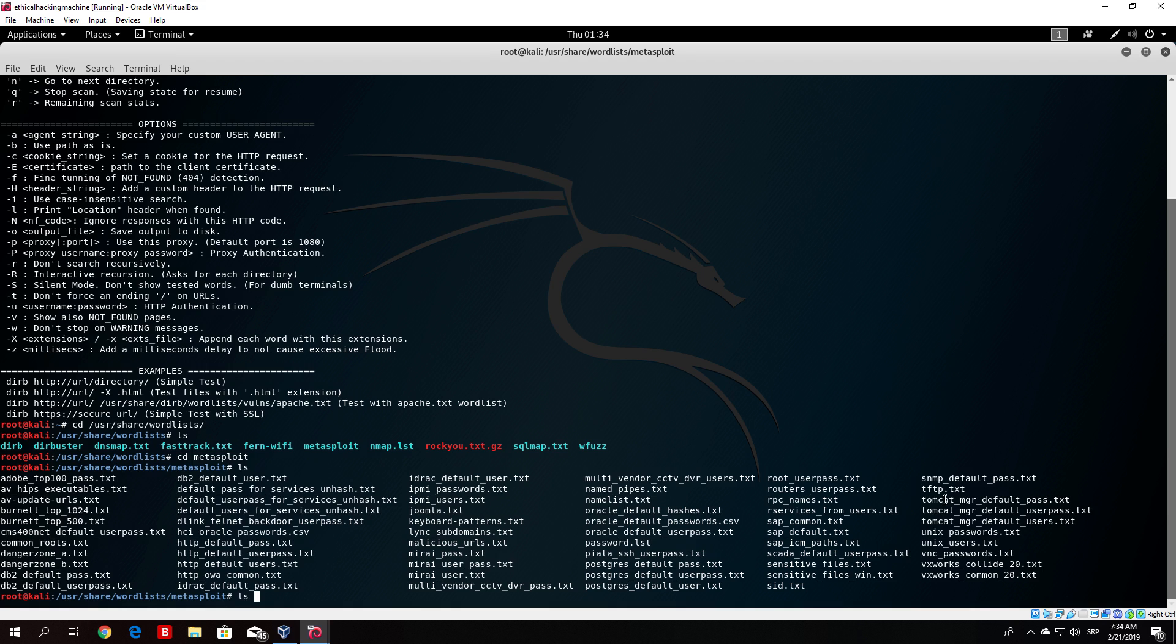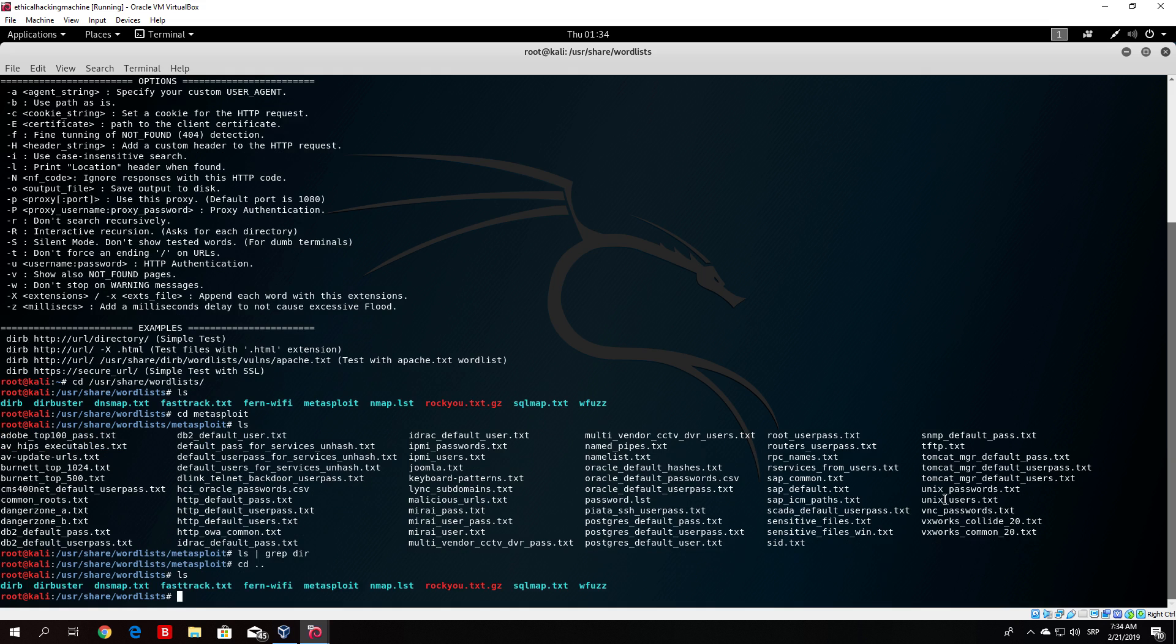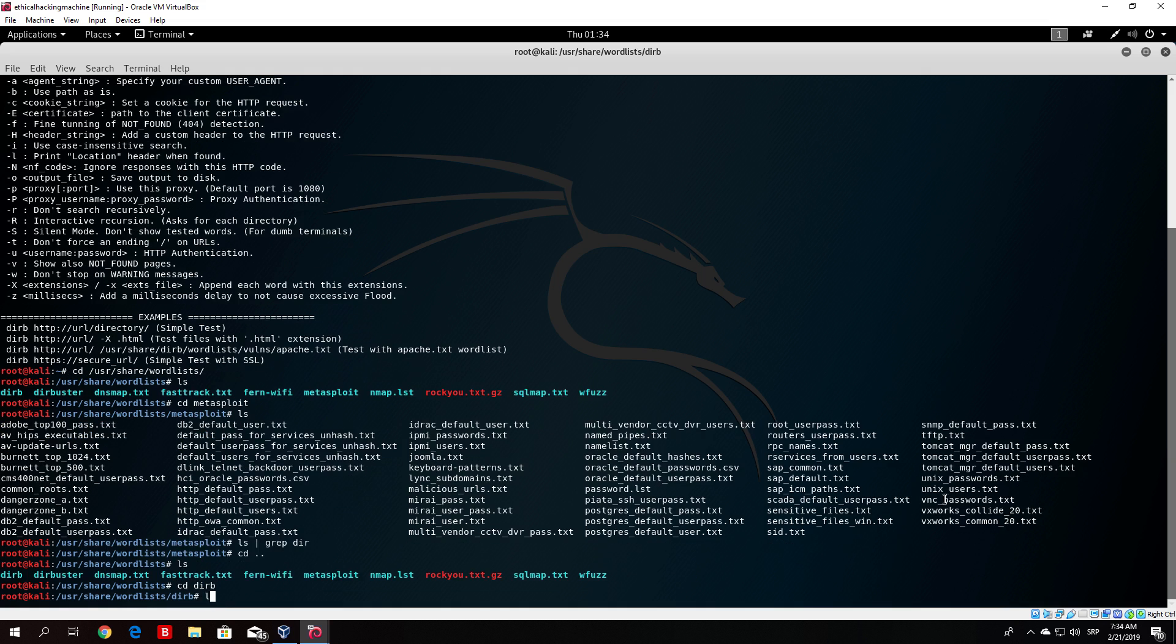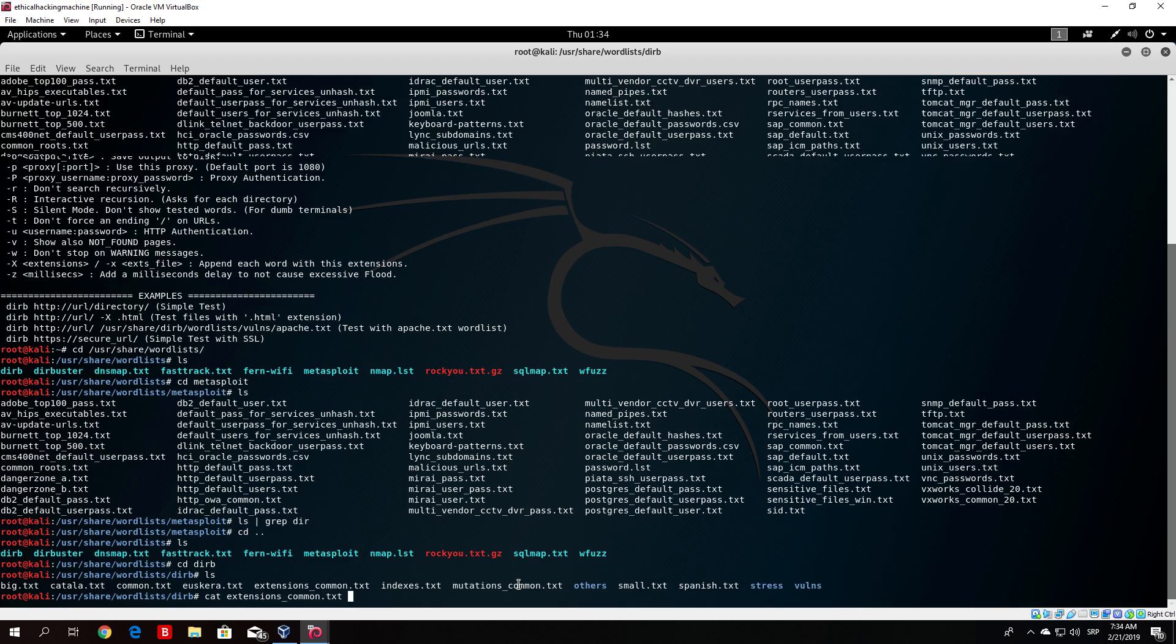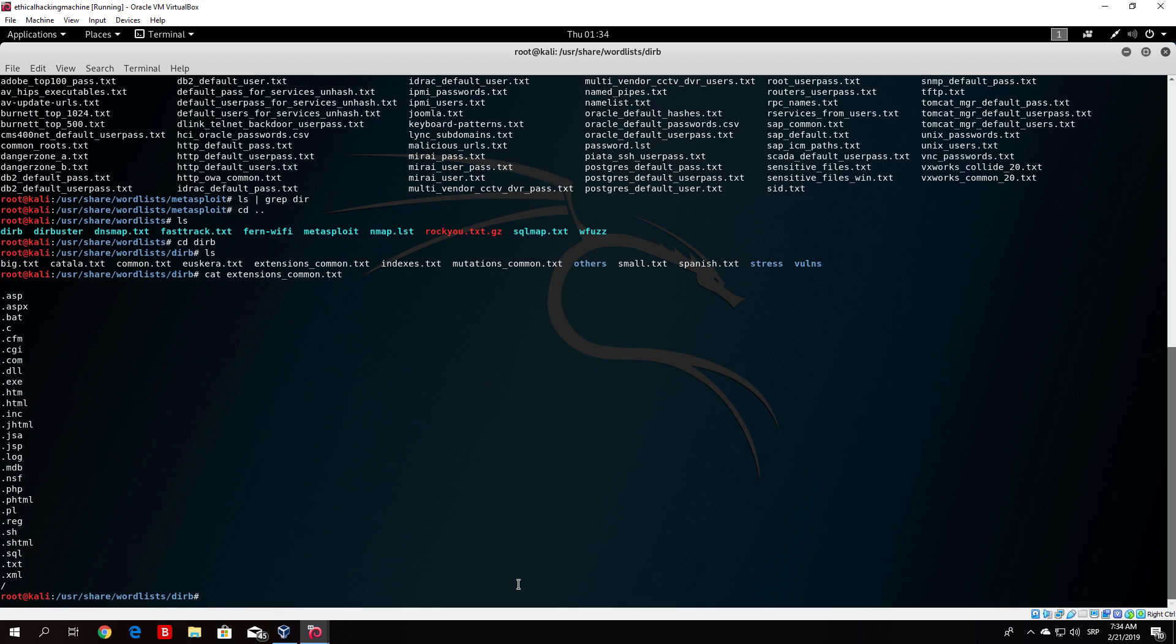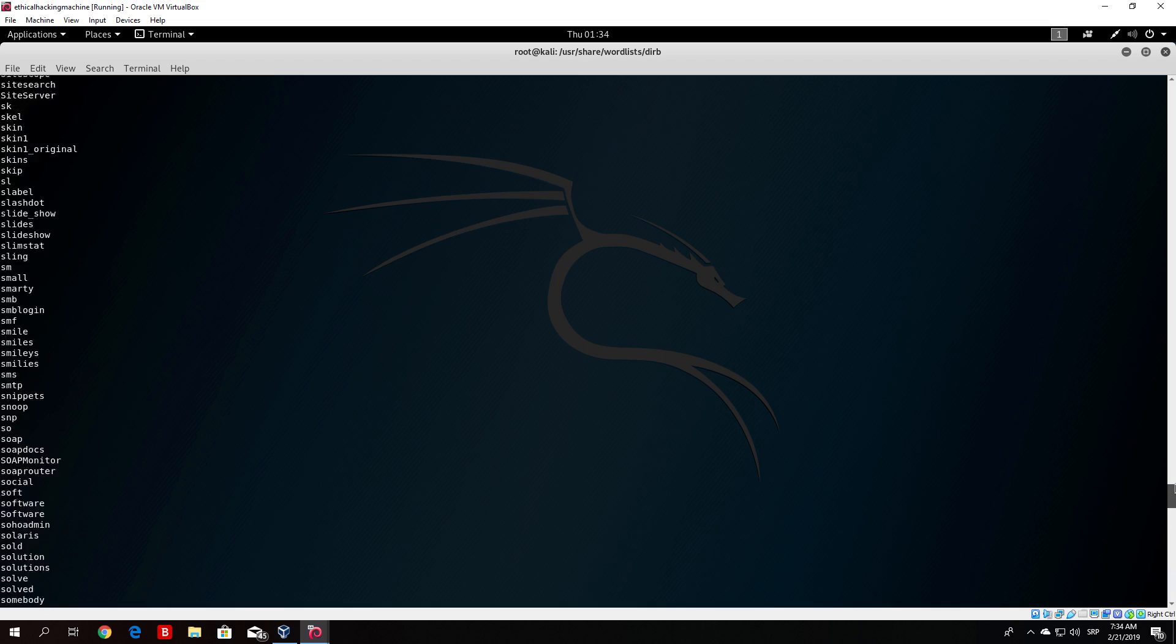Let me see if there is any word list that could be useful for us for this specific attack, which is basically brute forcing the directories in order to find some of the directories that aren't on the website. I can't seem to find any directory. Let me see. There is literally a dirb. So we can use something from here, I believe extensions common. Let us see if that is what we need.